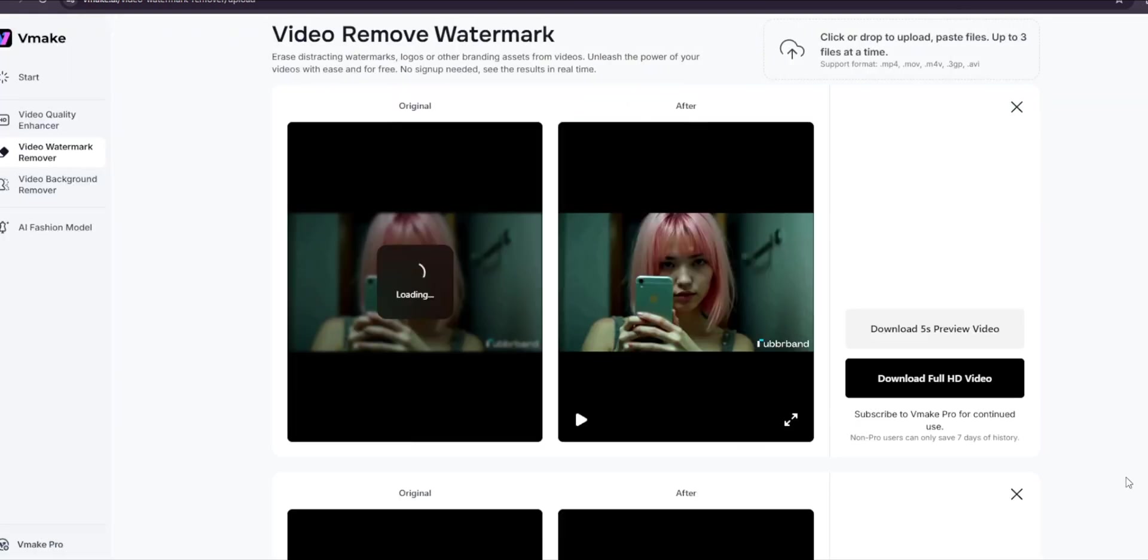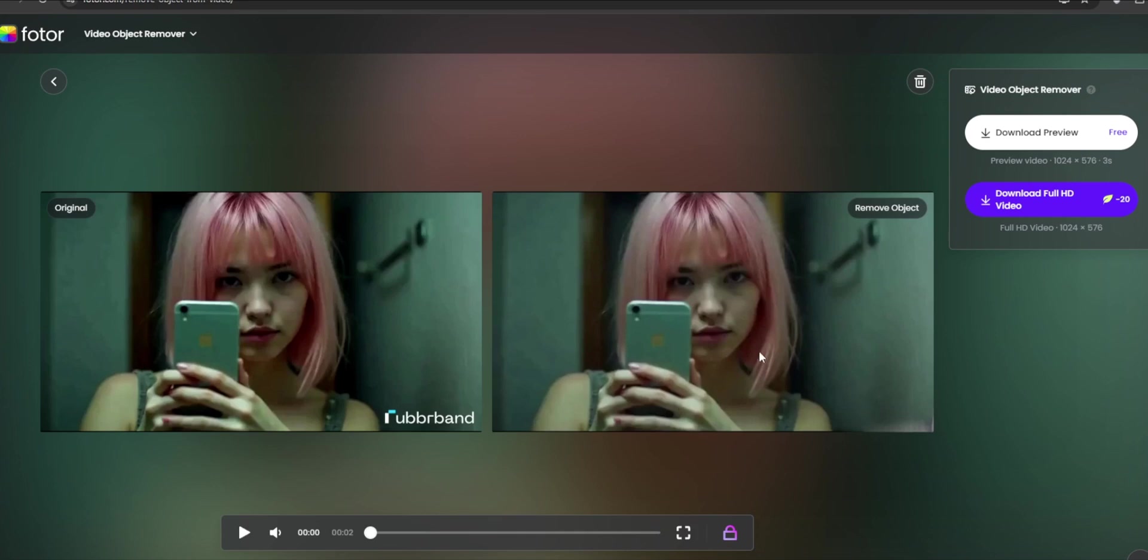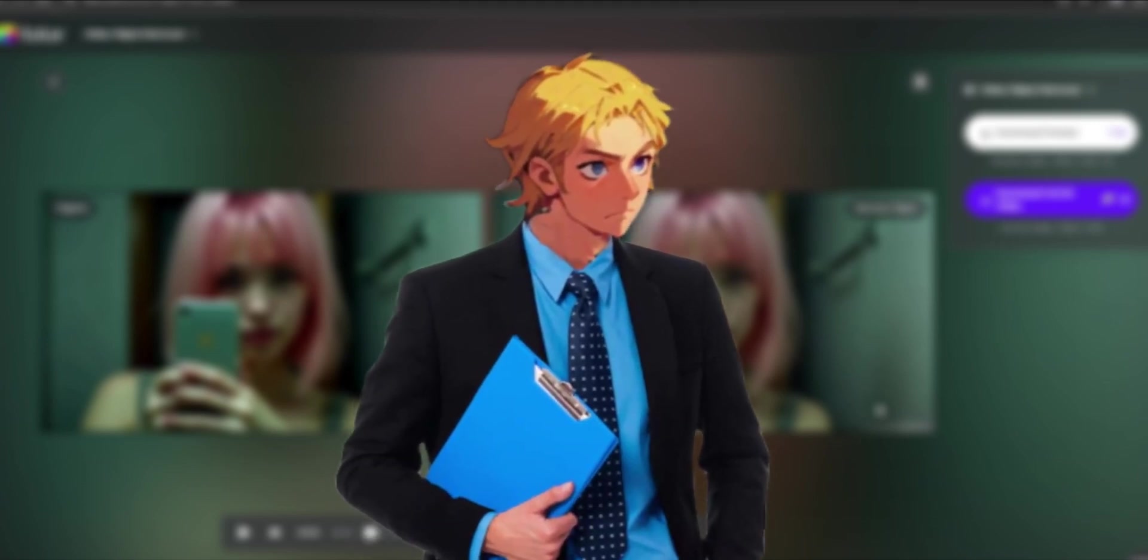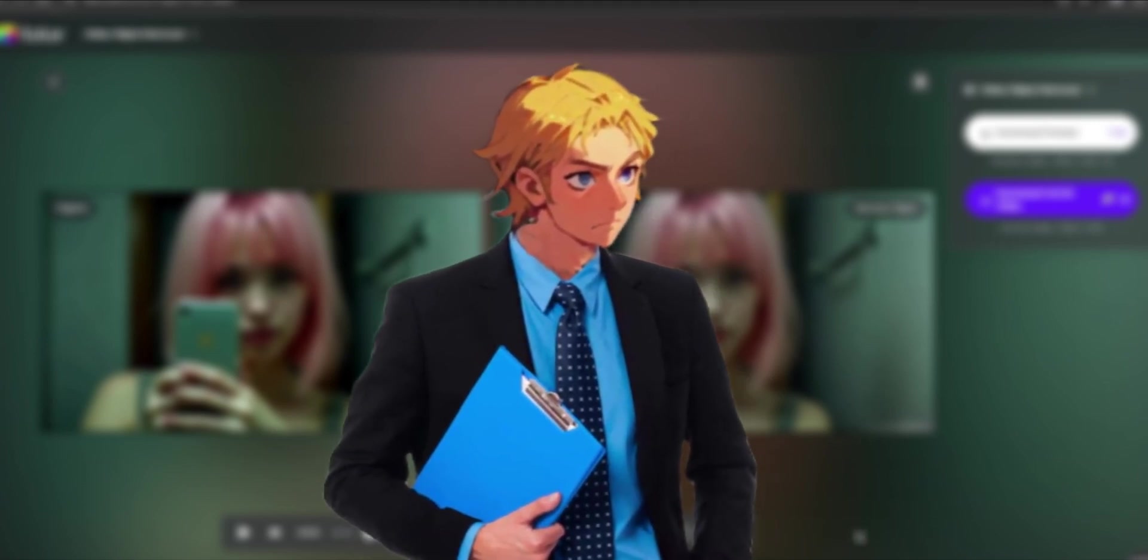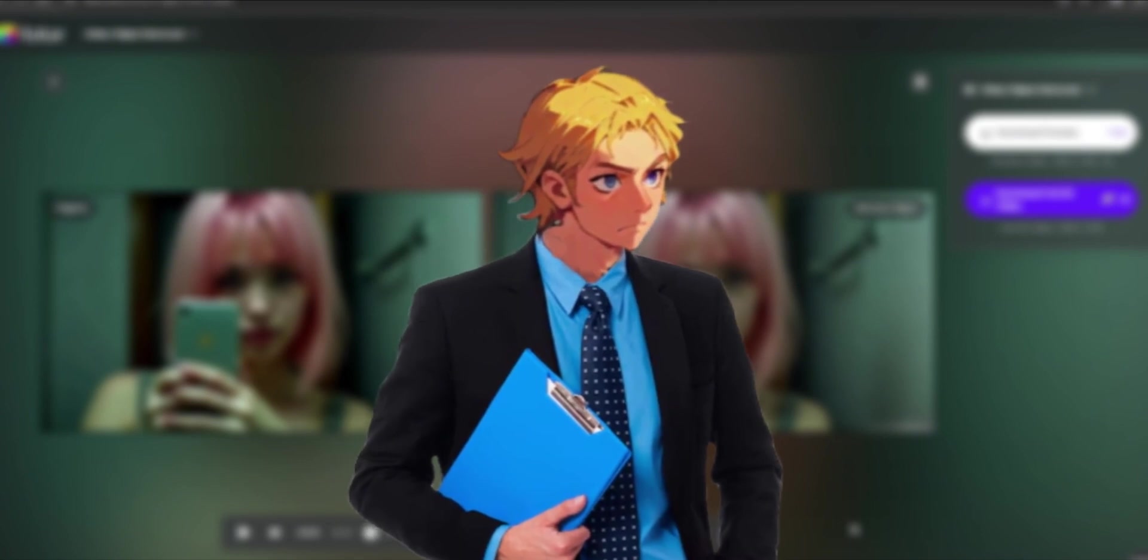So for some reason, the one at vMake was not working—it didn't remove the watermark. So instead I go to the one at photor.com. You can still download the preview for free, or if you have a plan you can download the full HD. You can see it successfully removed the watermark. So yeah, that's it for this video. Don't forget to like and subscribe for more AI content like this.